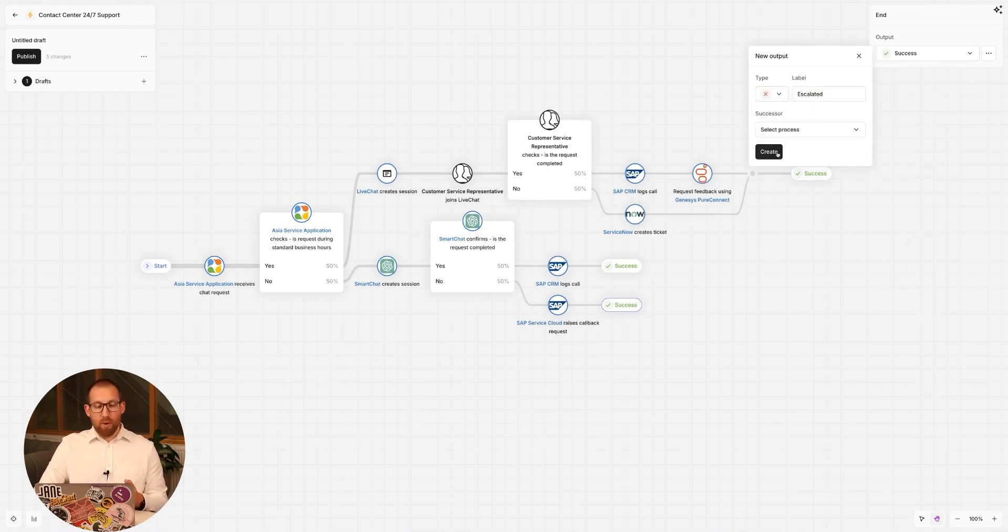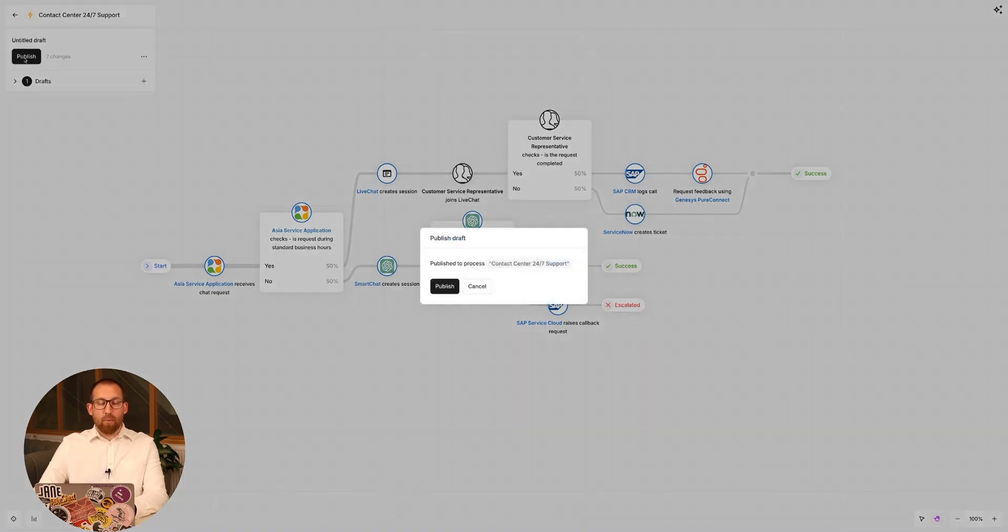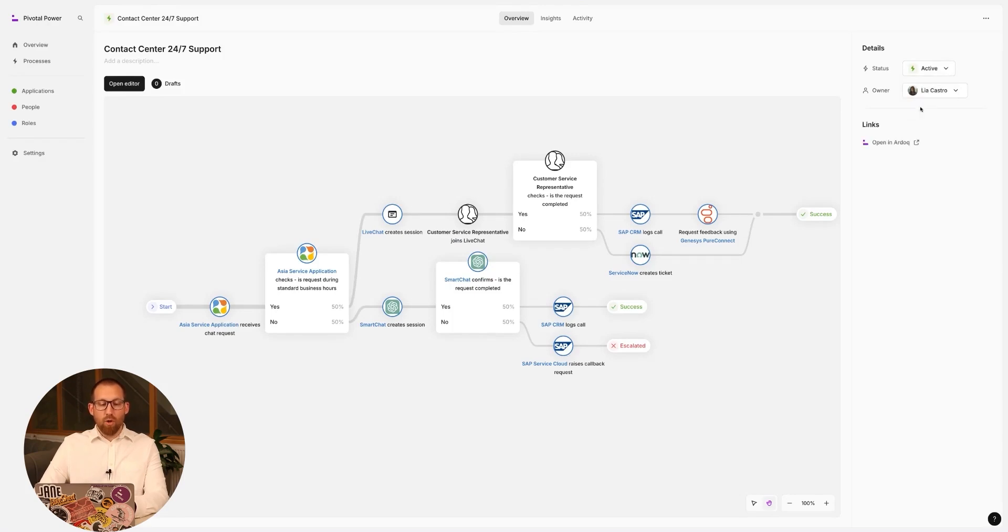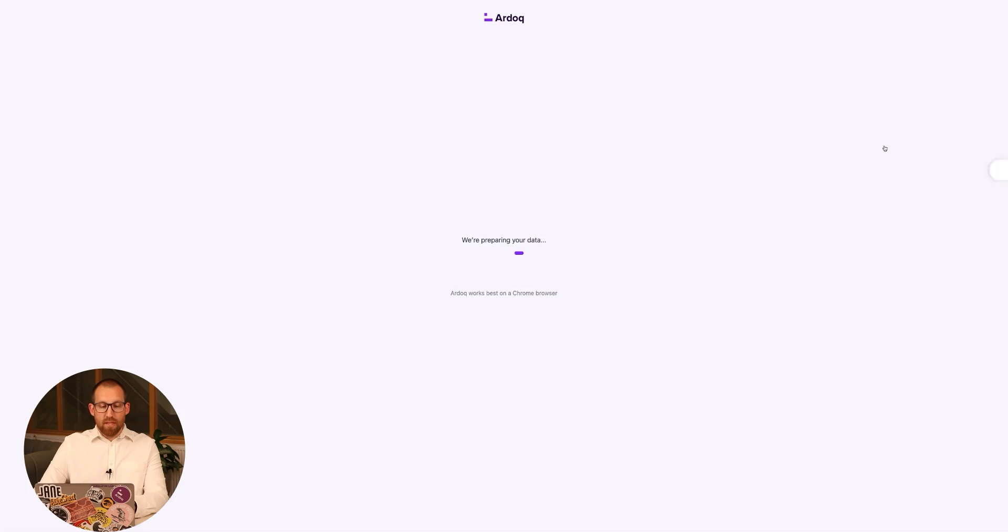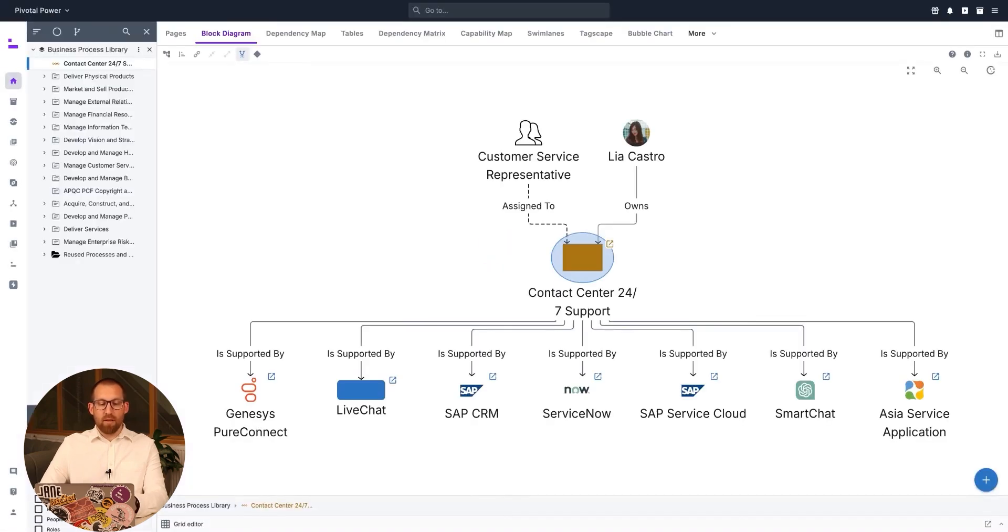Once I'm content with the process, I can go ahead and publish, and I can see my process has become active. This now synchronizes all of our process information with the RDoC knowledge graph, and I'm able to use this link to see the new process alongside the rest of my existing processes.